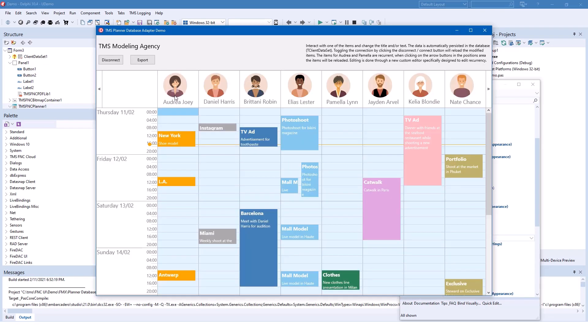The resources are also the major focus of this example. On the top you see the resources, people in this case, and the great thing is that you can not only add names but you can also add icons. In this case TMS even uses vector icons that scale well on any display.